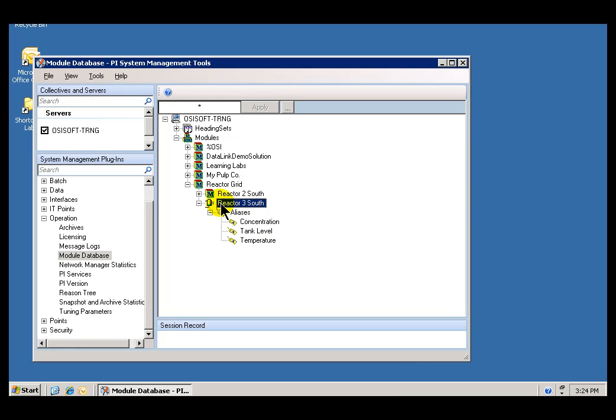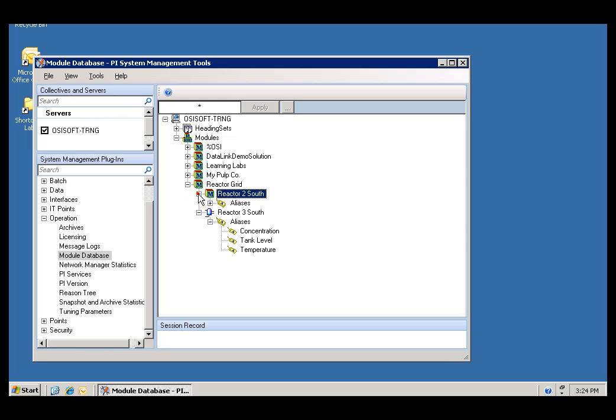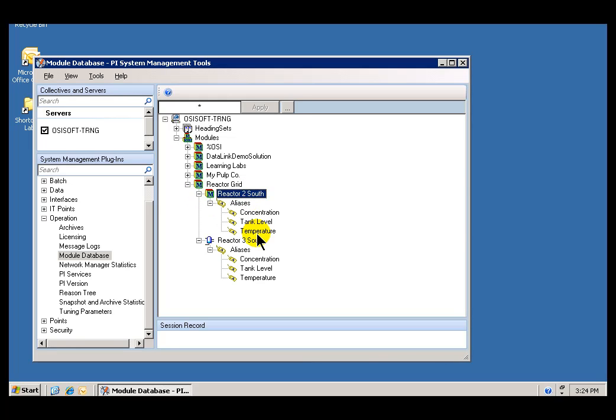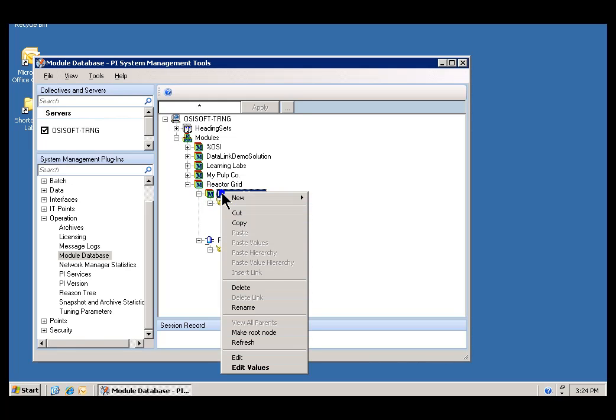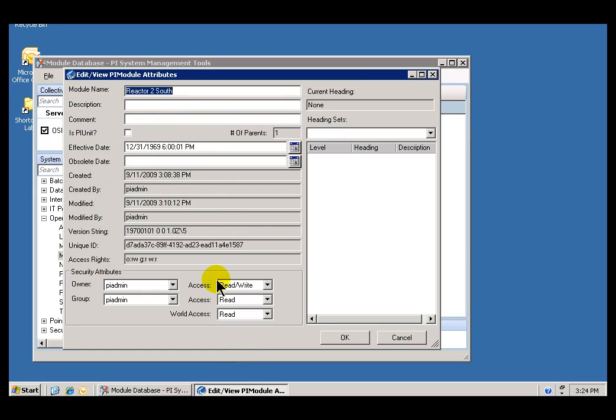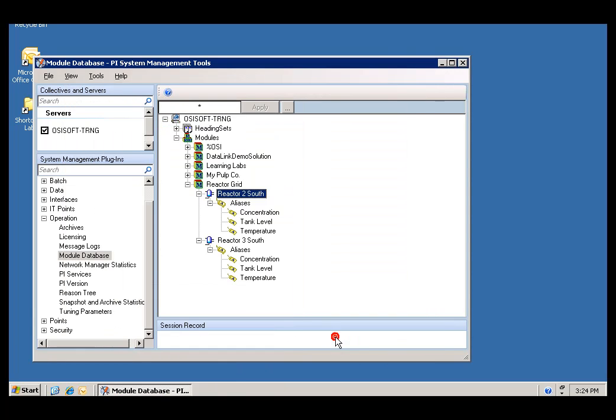It's already been done in your environment, so let me demonstrate how you would do it if you didn't have this environment. This is an exact duplicate of Reactor 3. It's got Concentration, Temperature, Tank Level and Temperature as Aliases. But it hasn't been configured yet to be a PI Unit Module. We do that by choosing to Edit it and setting this Is PI Unit Switch. By turning that on, it indicates that we're going to be using this for Batch Records. That's our first step.